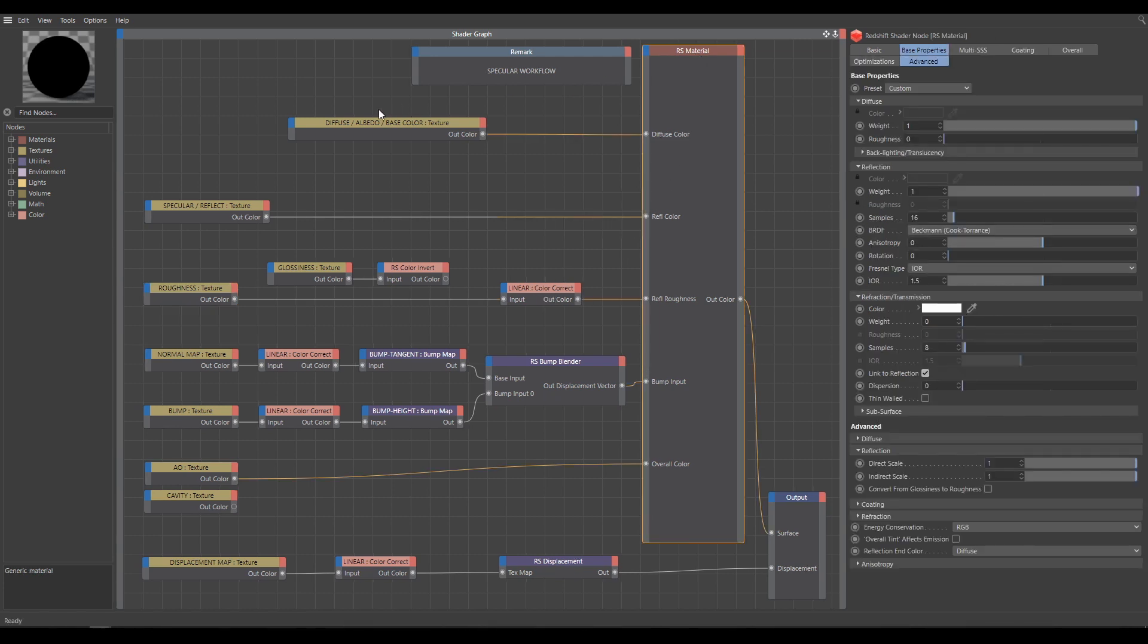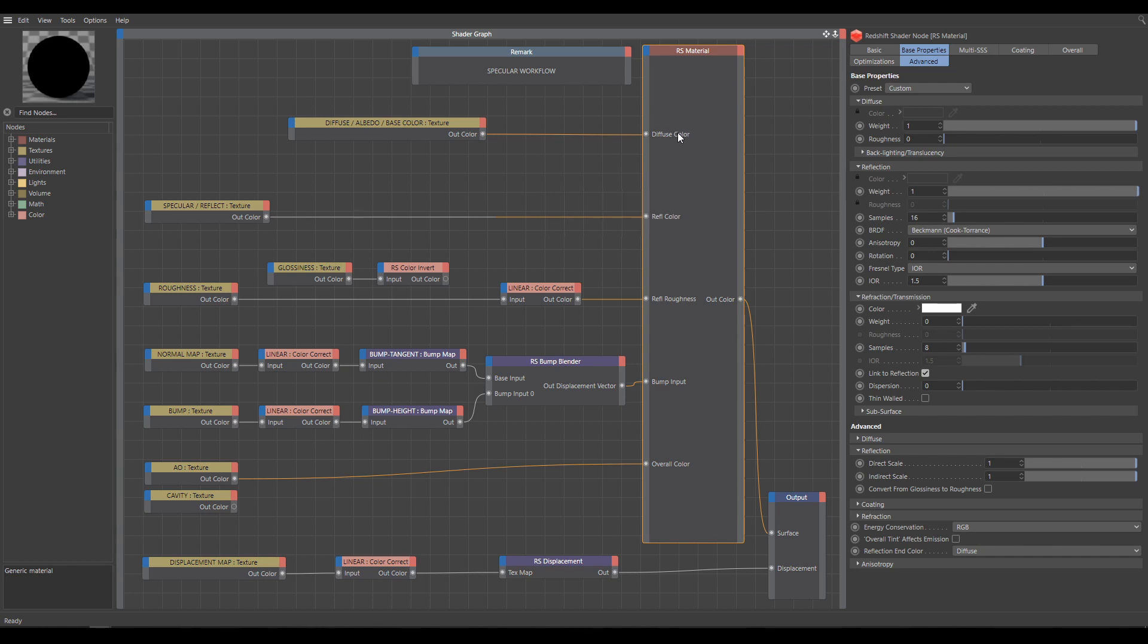Diffuse, Albedo or Base Color all mean the same. It's an sRGB texture, mostly in JPEG format and controls diffuse color. But remember one important thing.